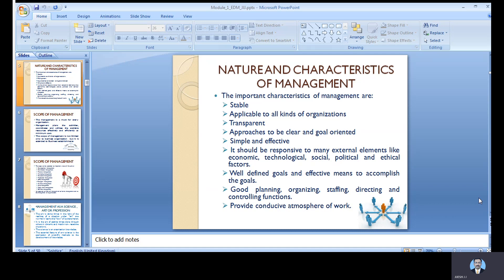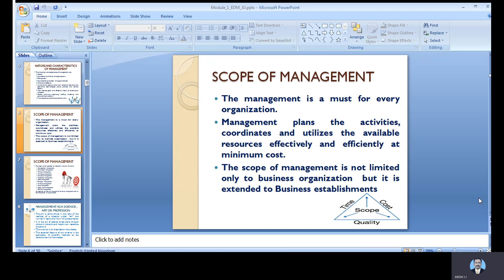Many external elements — economical, technical, social, and political — will affect the system. We need well-defined goals and effective means to accomplish those goals. Good planning, organizing, staffing, directing, and controlling has to be done properly to get the desired output. It is also very important to provide a proper atmosphere to work, so that people get the facility to explore their abilities as per the working culture.